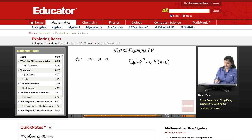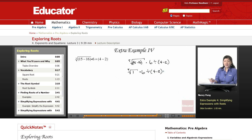So 15 minus 16 is 1. I'm going to recopy everything so I don't forget about any steps later. The fifth root of 1 is 1, because 1 times 1 times 1 times 1 times 1 is 1.